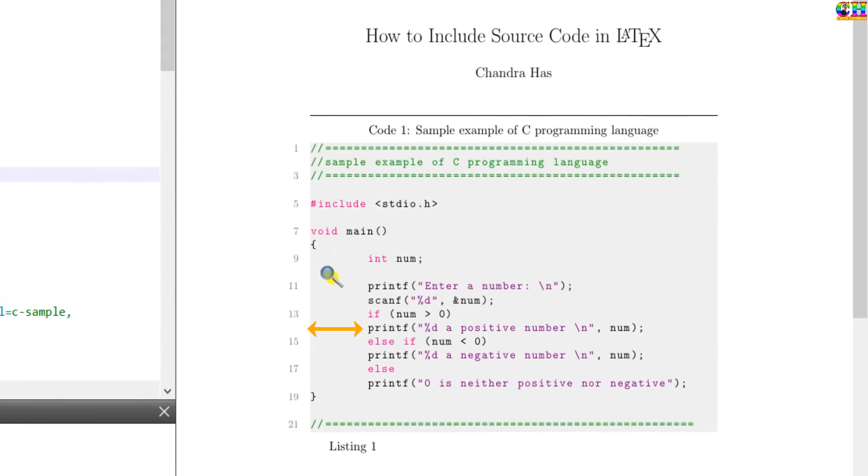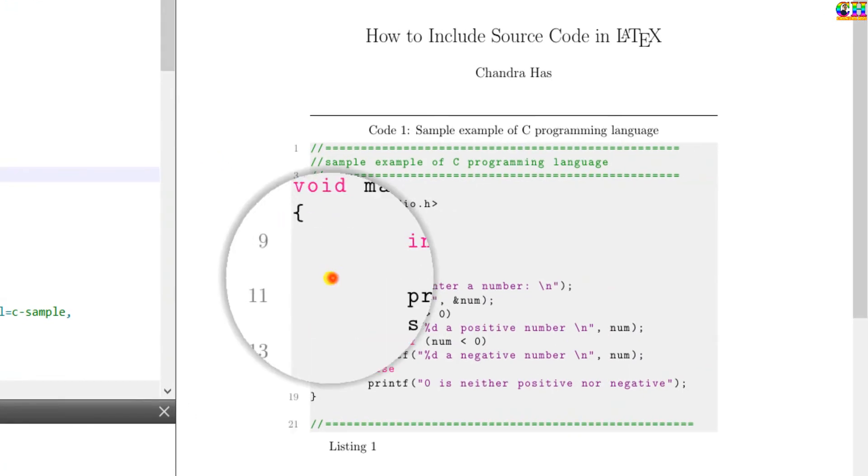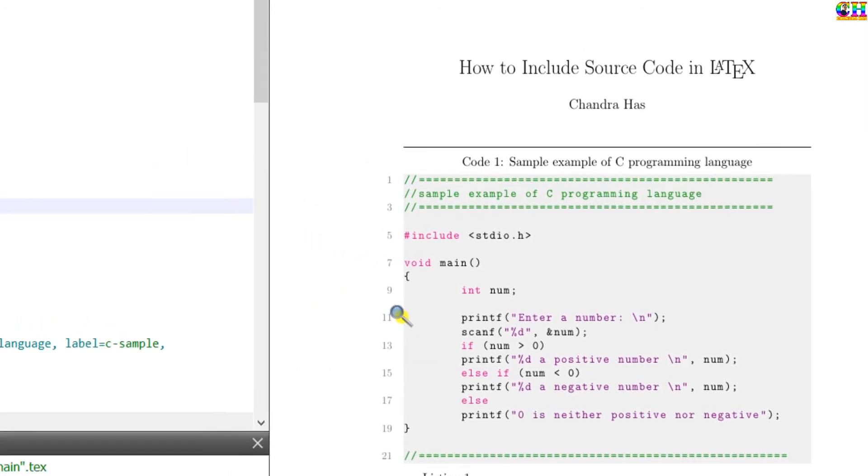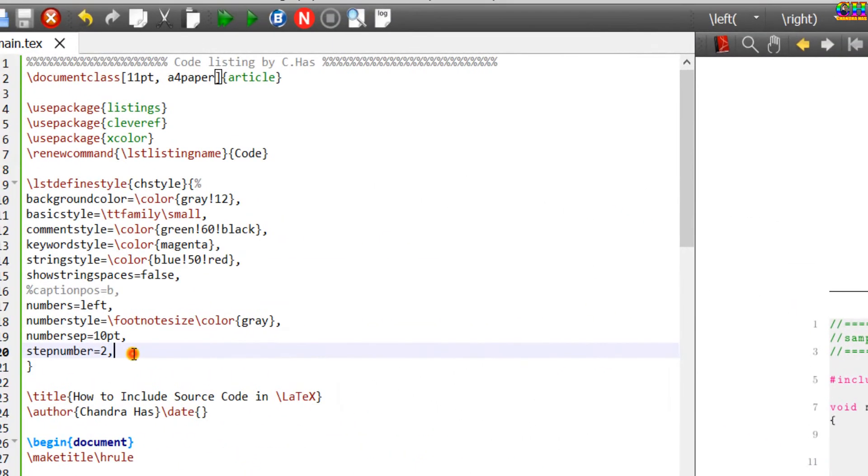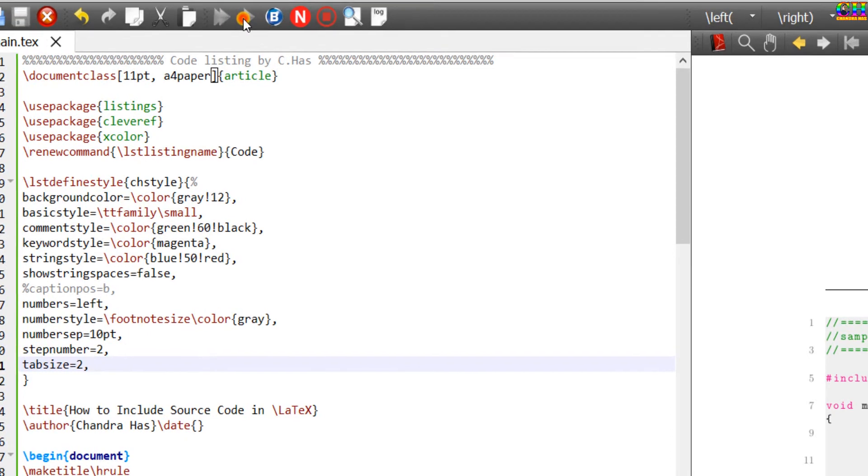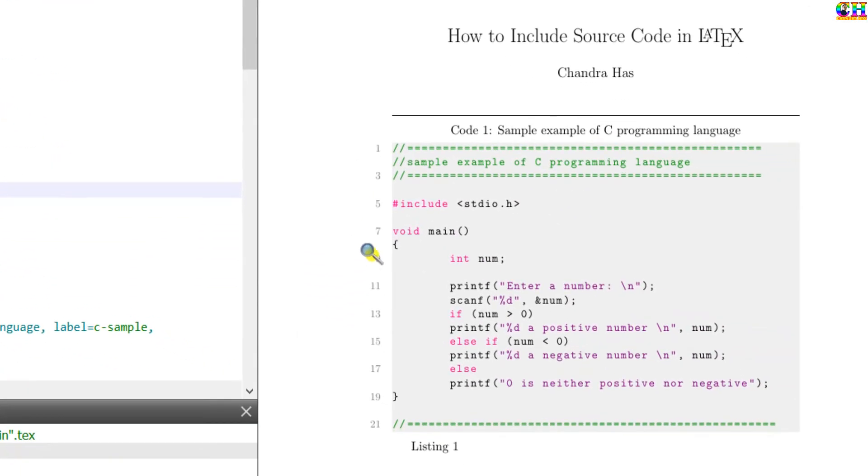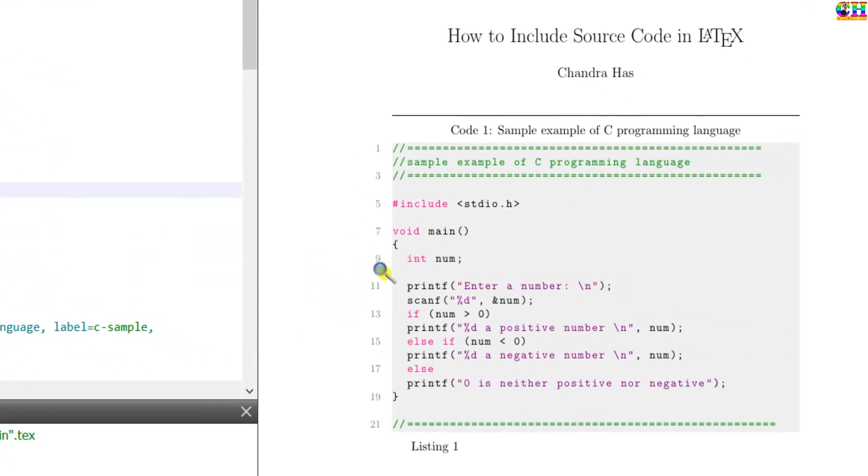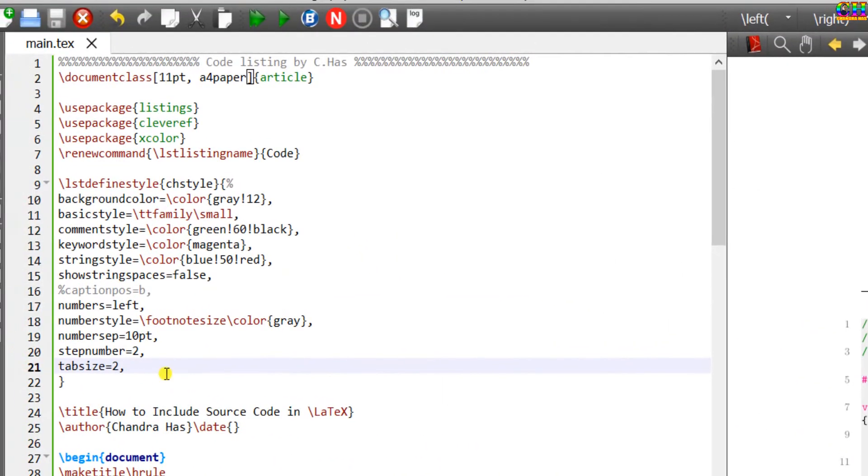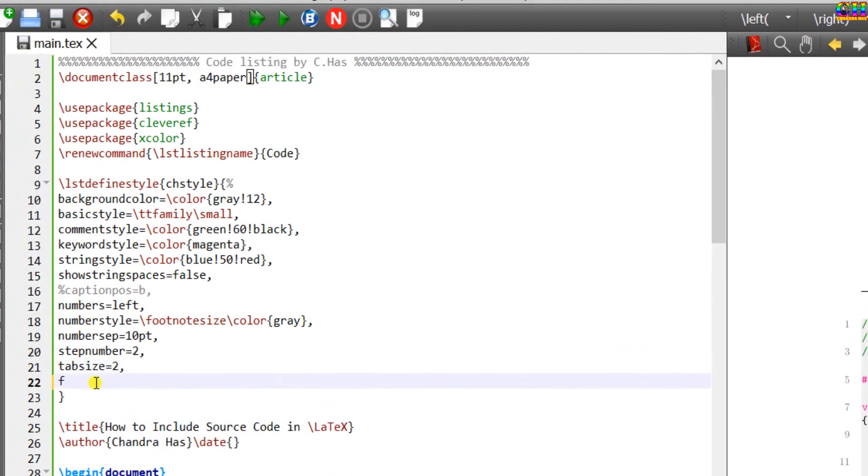For the code we can define the tab size. Right here, tabsize. I will use double spaces. We can also put the code inside a frame. For this just use the frame option.